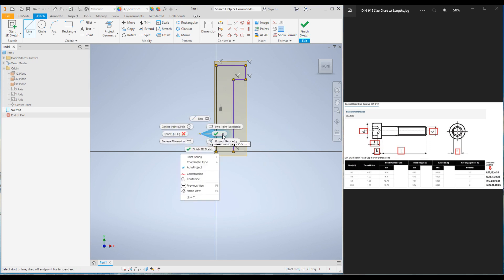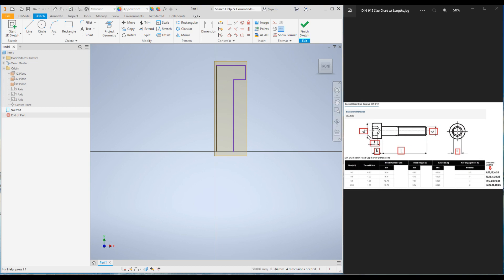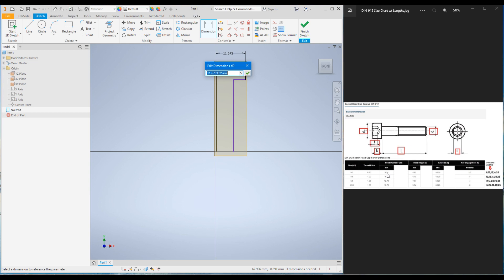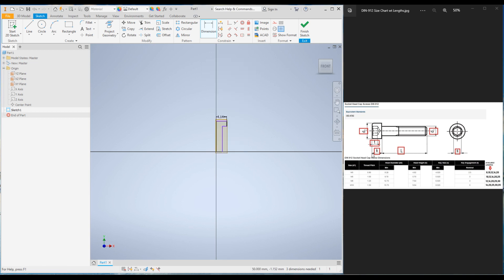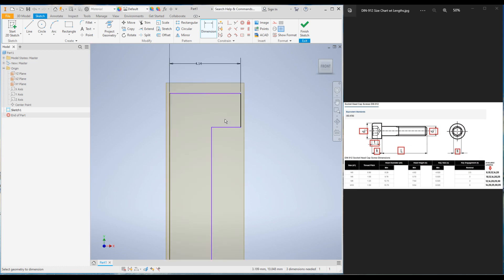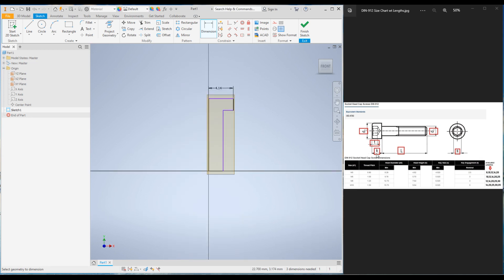I'll create the sketch like this and now add dimensions. This one is d2, which is the cap diameter. I'm going to use 8.28 — in the table there were minimum and maximum dimensions; I've removed the maximum to avoid confusion. I'll use the minimum value: 8.28 divided by 2, which is the radius. Now I will add K — the K value is 4.82.